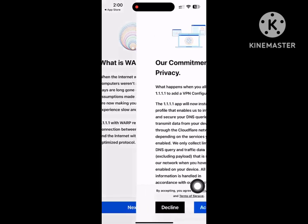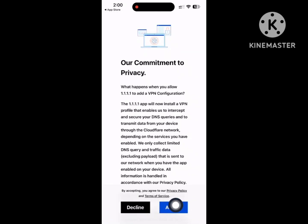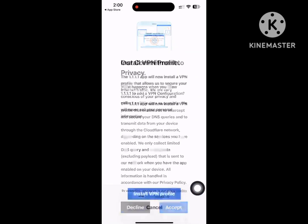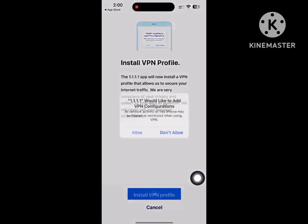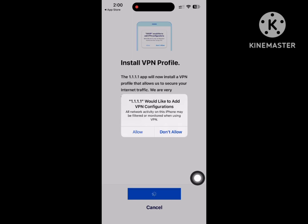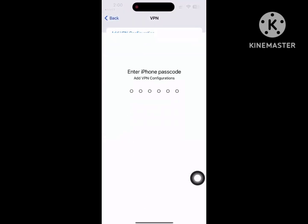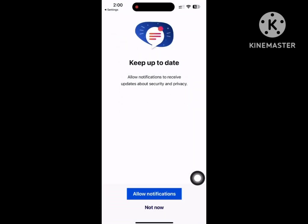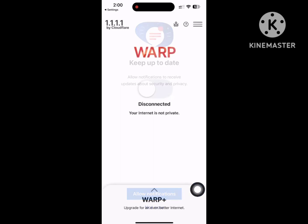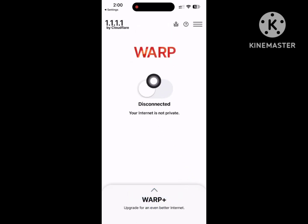Tap Next, then accept to install the VPN profile. Enter your passcode, tap Not Now, then tap Connect.